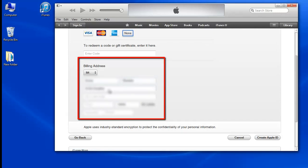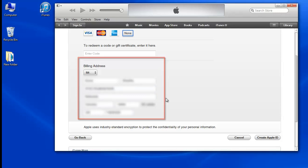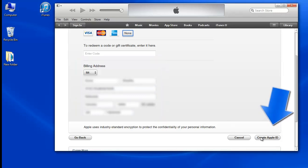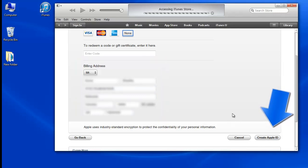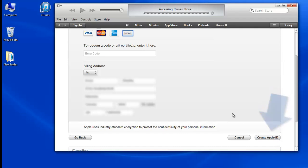Now, before you click the Continue button, log in to your email account. When you click Continue, Apple Store will send you a mail to confirm your account. Now click Continue and go to your email inbox.